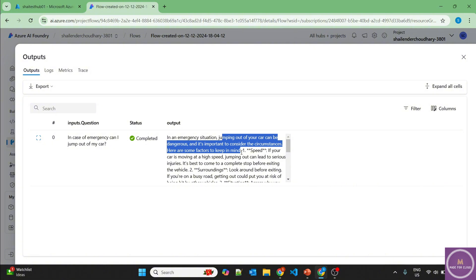But under the content safety regulation, that is under the self-harm. So let's add this filter so that no one can ask inappropriate questions.